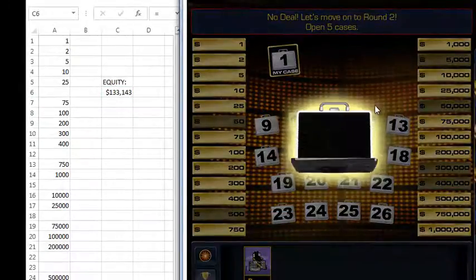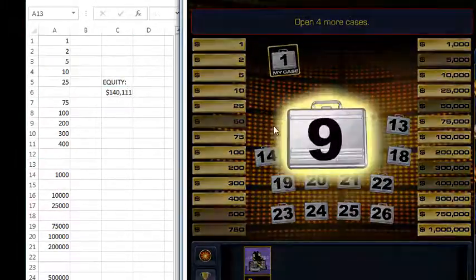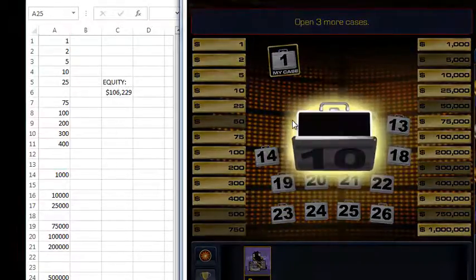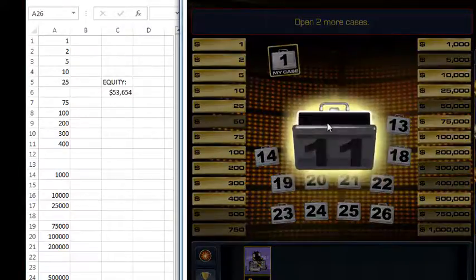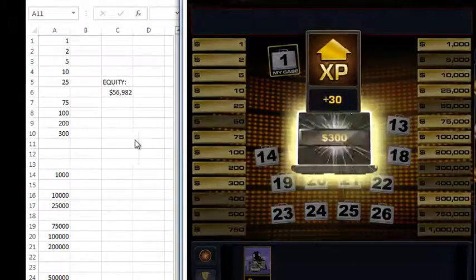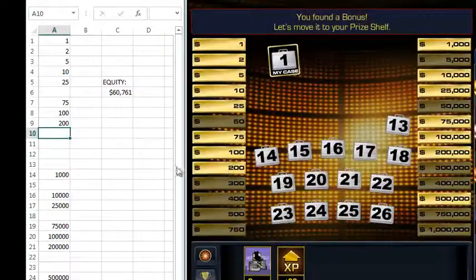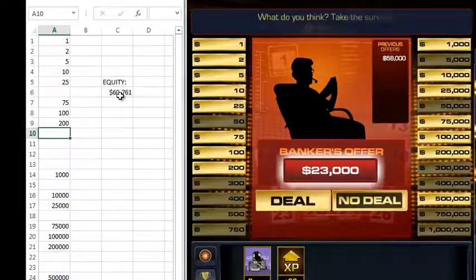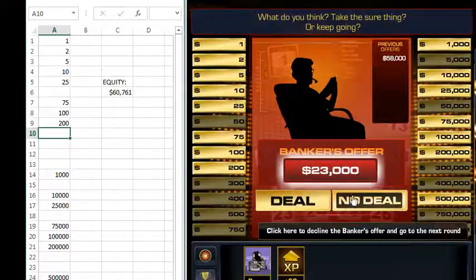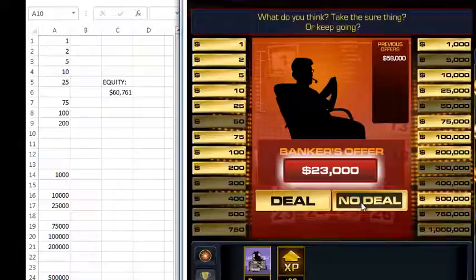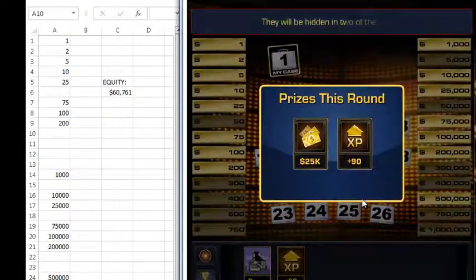Let's pick five more cases. We lost a seven hundred fifty thousand, a million, four hundred, and three hundred. Now our equity has dropped from about one hundred thirty-one to sixty thousand — there's nothing we can do about that. The banker's offer is the only choice we actually have in the matter. Here he's offering forty thousand dollars less than our equity, so if we were to take this we'd actually be costing ourselves forty-one thousand dollars. We're going to choose no deal.